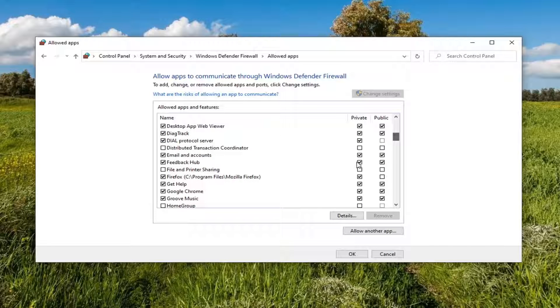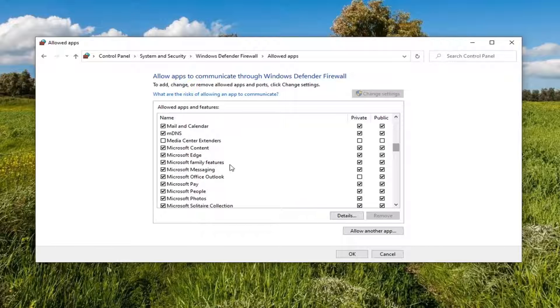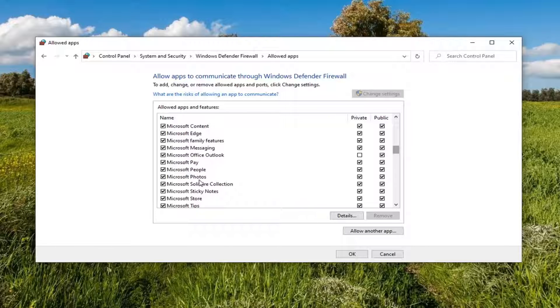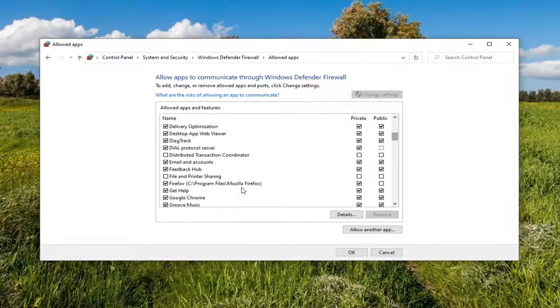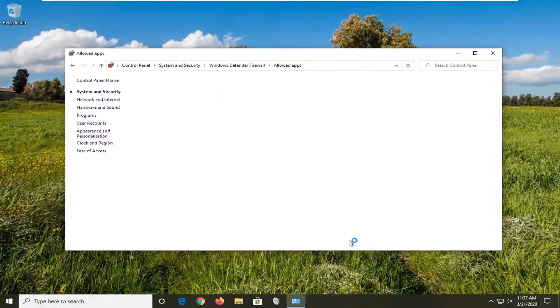So again, pretty straightforward tutorial. Definitely kind of cool if you want to have a little more control over what programs have access over your firewall. Thanks for watching, guys. And I do look forward to catching you all in the next tutorial. Goodbye.